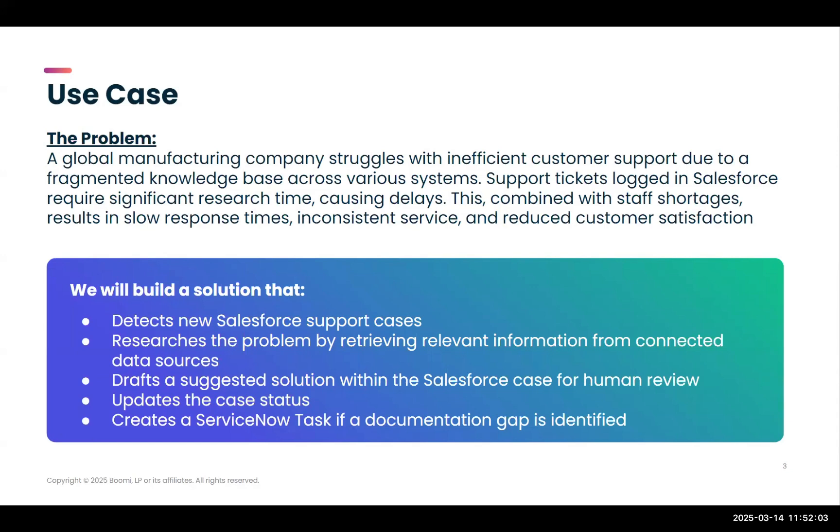To solve this, we're going to build an AI agent that will detect a new Salesforce support case. It will then research the problem by retrieving relevant information from our connected data sources. It's going to draft a suggested solution within Salesforce as a case comment for human review, and then it will update the case status so that somebody knows that they need to review it. Finally, it'll create a ServiceNow task if a documentation gap is identified.